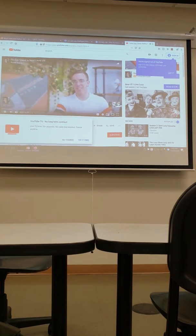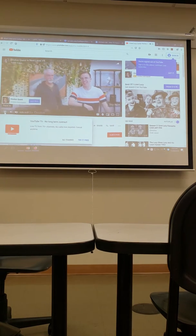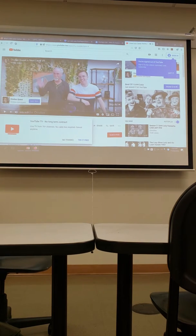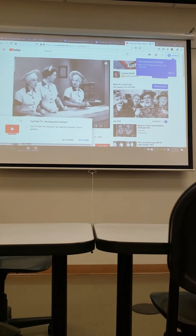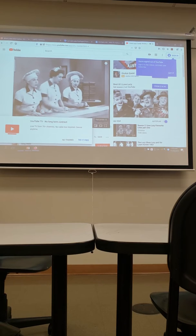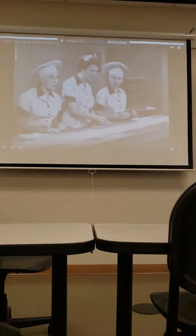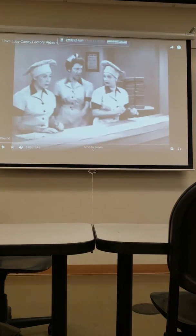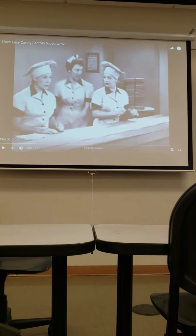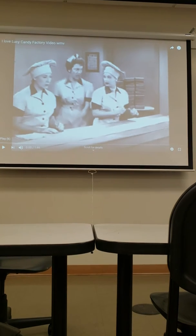I love the I Love Lucy clip — I haven't seen all the episodes but this is a classic. This clip is the scenario of what happens if you're filtering too fast.